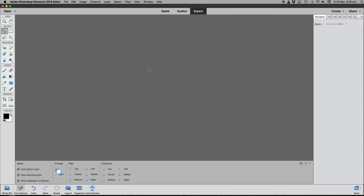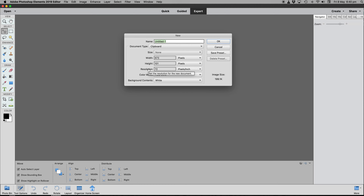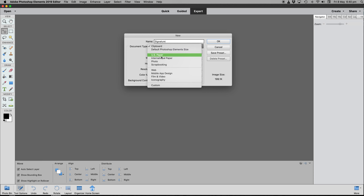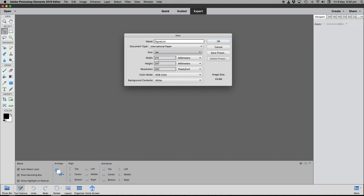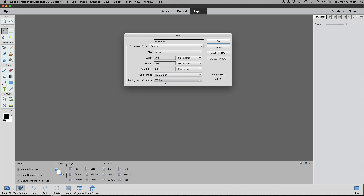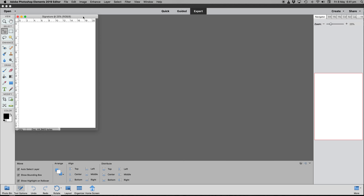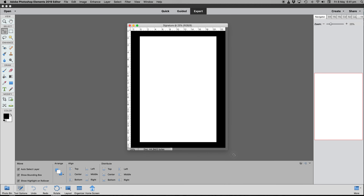The blank canvas can come from File > New Blank File, or simply from Command/Control N. We're going to give it a name of 'signature', use an international paper size like A4, set it to 400 pixels per inch — that gives us a little more detail — RGB color, with a white background, and click OK.